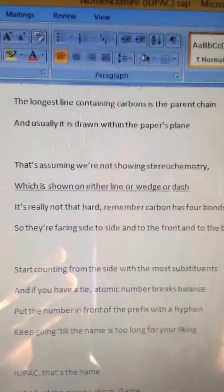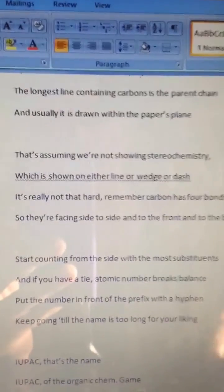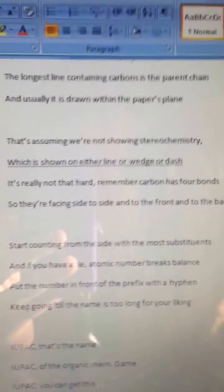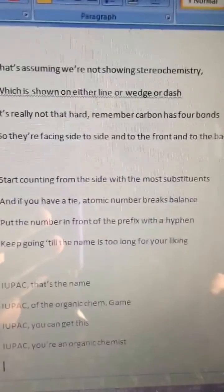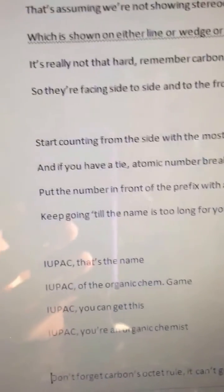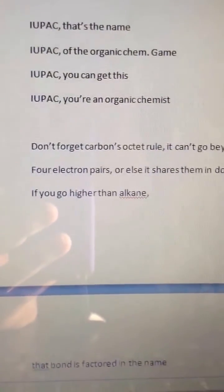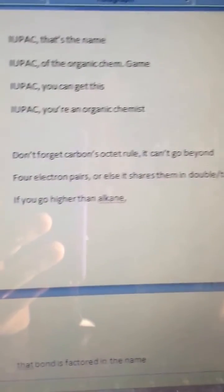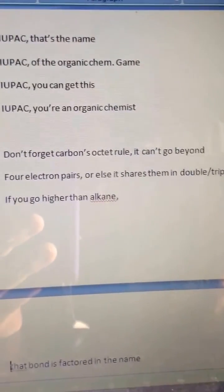Start counting from the side with the most substituents, and if you have a tie, atomic number breaks balance. Put the number in front of the prefix with a hyphen. Keep going until the name is too long for your liking. I-U-P-A-C — that's the name, I-U-P-A-C, of the organic chem game, I-U-P-A-C. You can get this, I-U-P-A-C. You're an organic chemist.